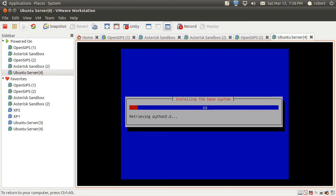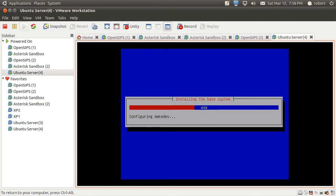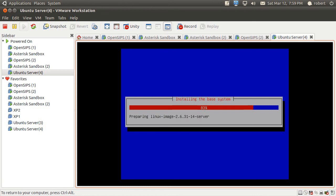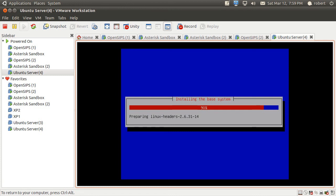It's going to start partitioning and installing the base system. Once it's done it's going to ask us for the accounts that it needs to create, so we're going to give it the username, the real name for the user, and the password. That's going to happen in any minute now.